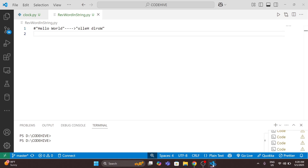Good morning everyone. Welcome back to Coding Hives. In today's video we are going to solve a problem that is reversing each word in a sentence.